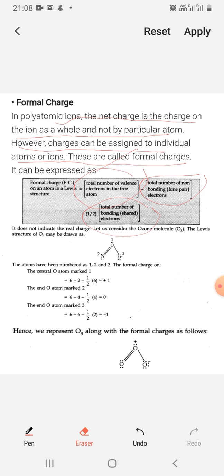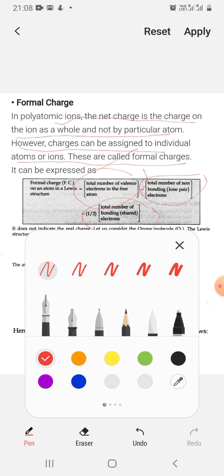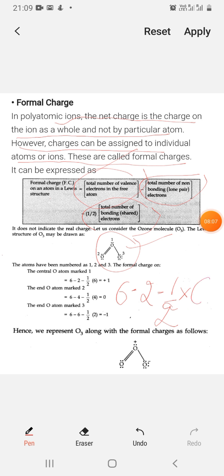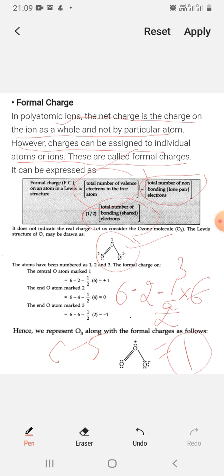For example, let's look at the Lewis dot structure of ozone. Taking oxygen number 1: the total number of valence electrons is 6. The non-bonding electrons on the first oxygen are 2. The bonding electrons are 6. So the formal charge = 6 − (2 + 6/2) = 6 − 5 = +1. So oxygen number 1 has a formal charge of +1.